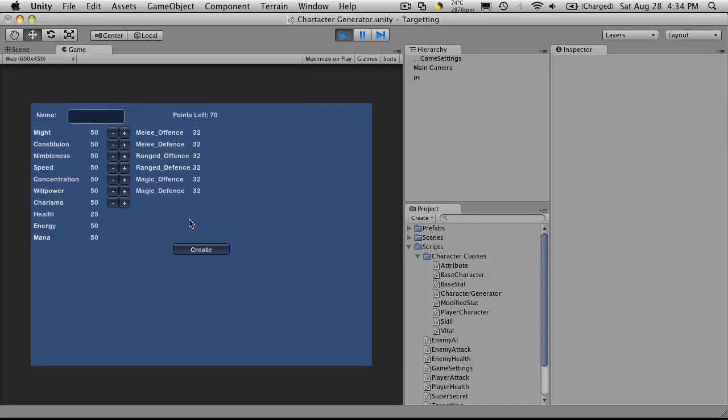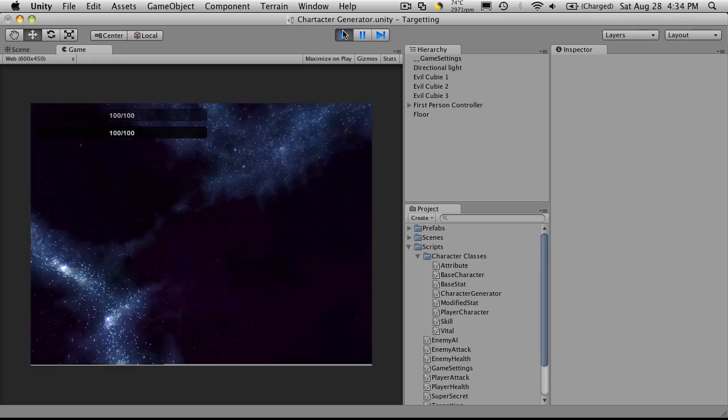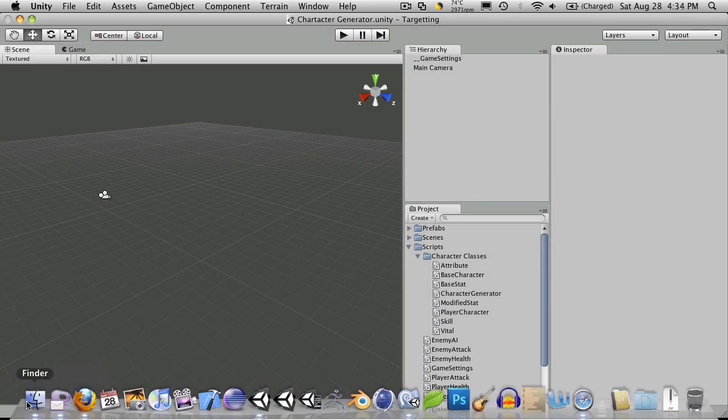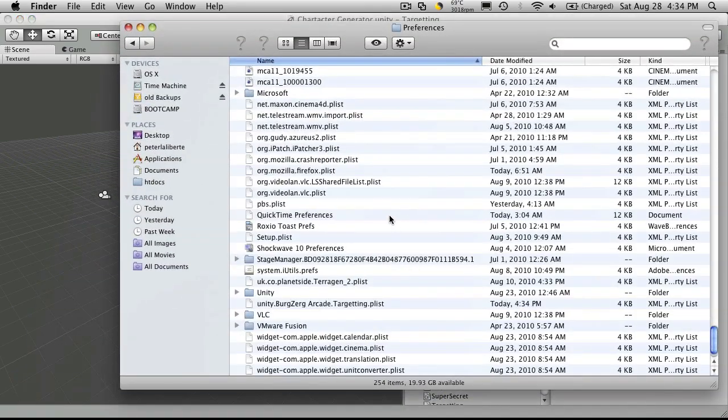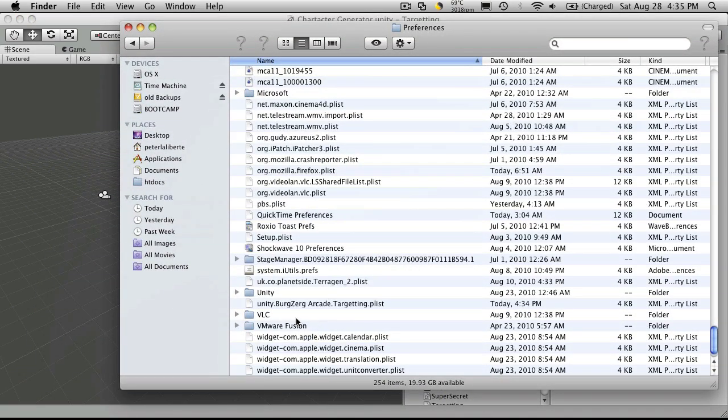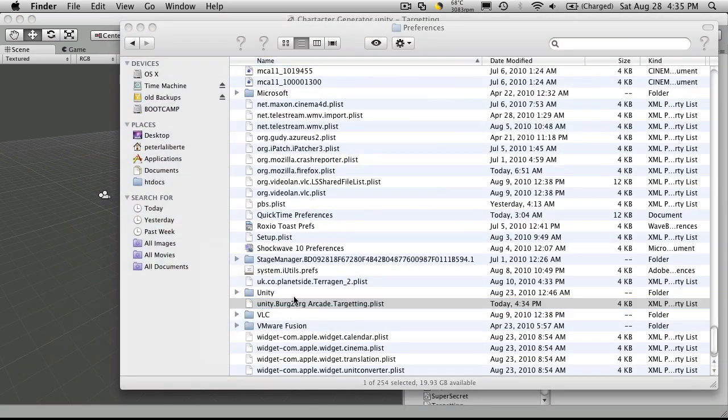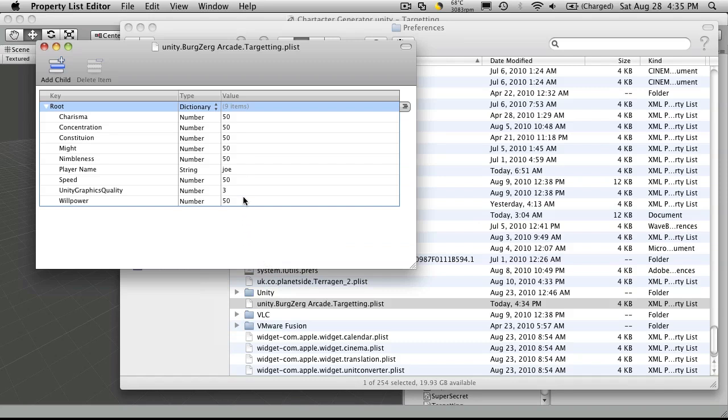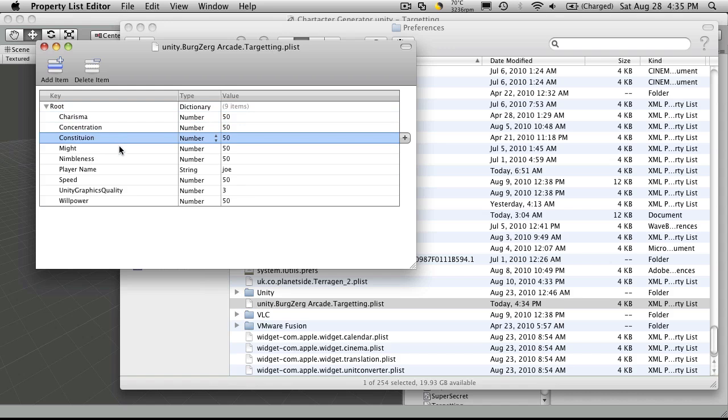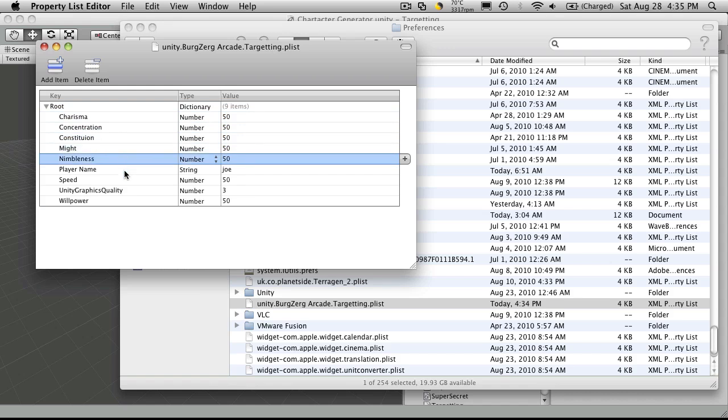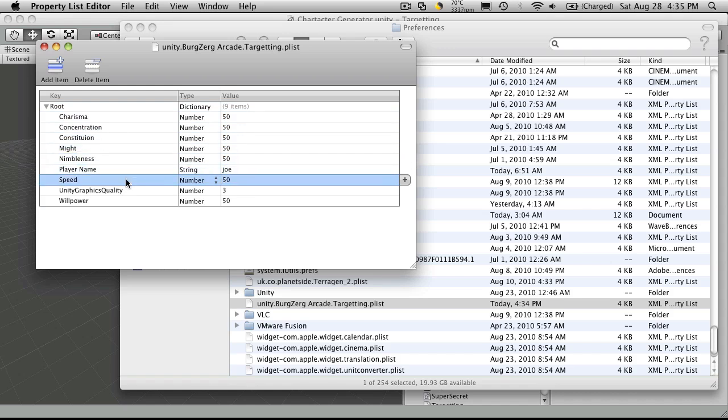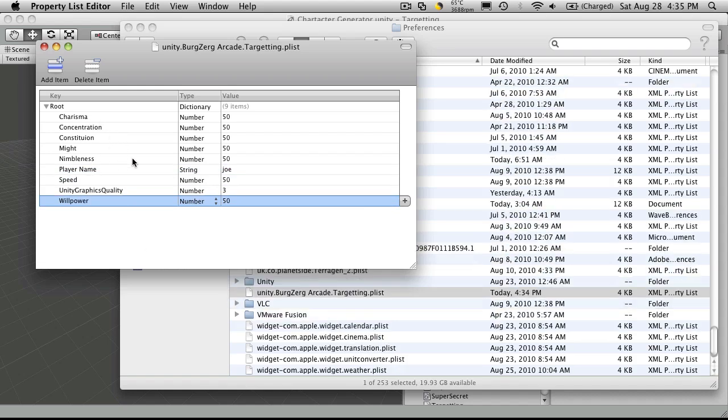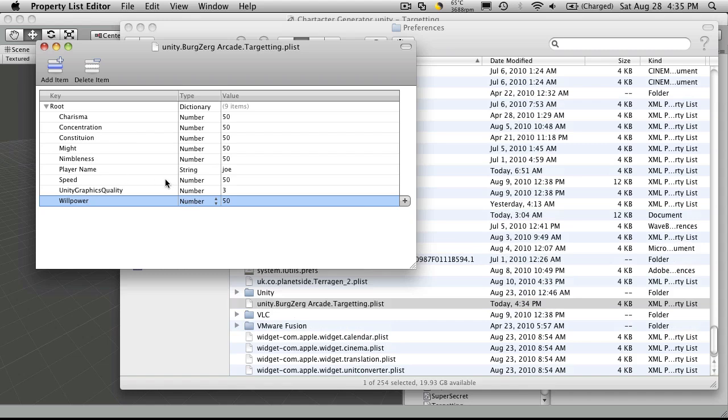Let's run it. This time I'll use the name Joe. We'll hit create. Now we'll go take a look to see what's saved. So Unity, Bergzerg, Targeting. Open it up. And here we go. Charisma, Concentration, Constitution, Might, Nimbleness, our player name, and Speed, and Willpower. It would appear this sorts them alphabetically, but that won't really make a difference.